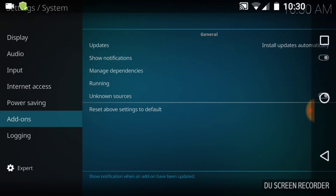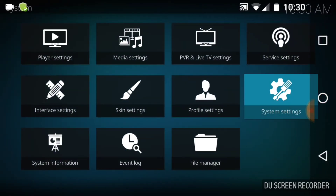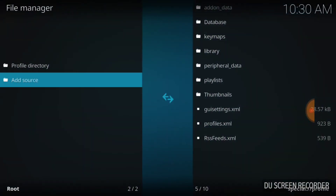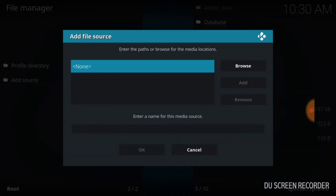After that, go back and go down to File Manager. You're going to see Profile over here and Add Source. Go ahead and hit Add Source.